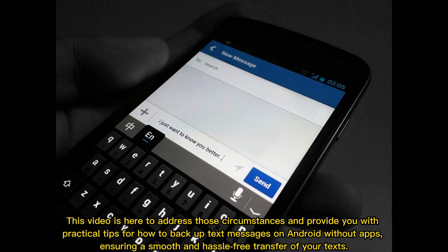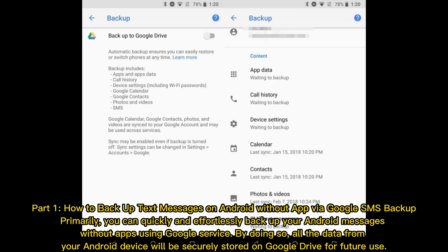This video is here to address those circumstances and provide you with practical tips for how to backup text messages on Android without apps, ensuring a smooth and hassle-free transfer of your texts.